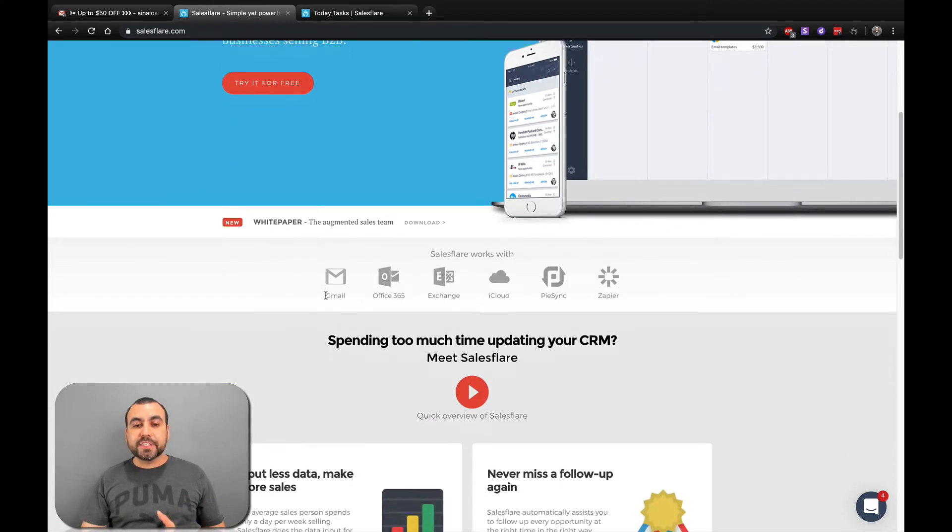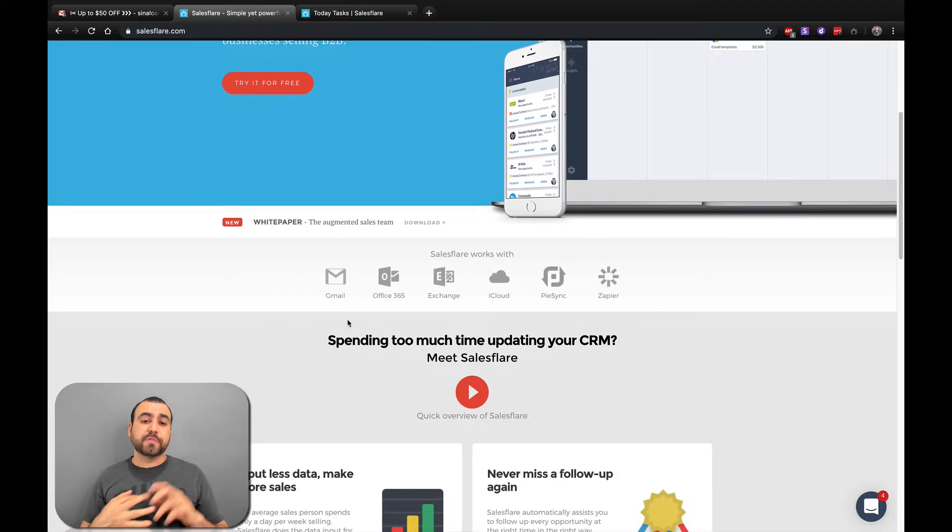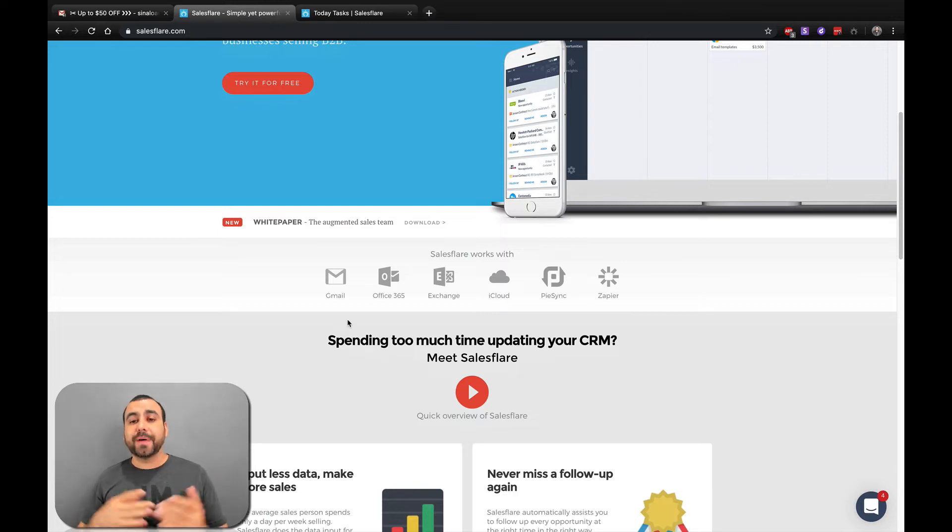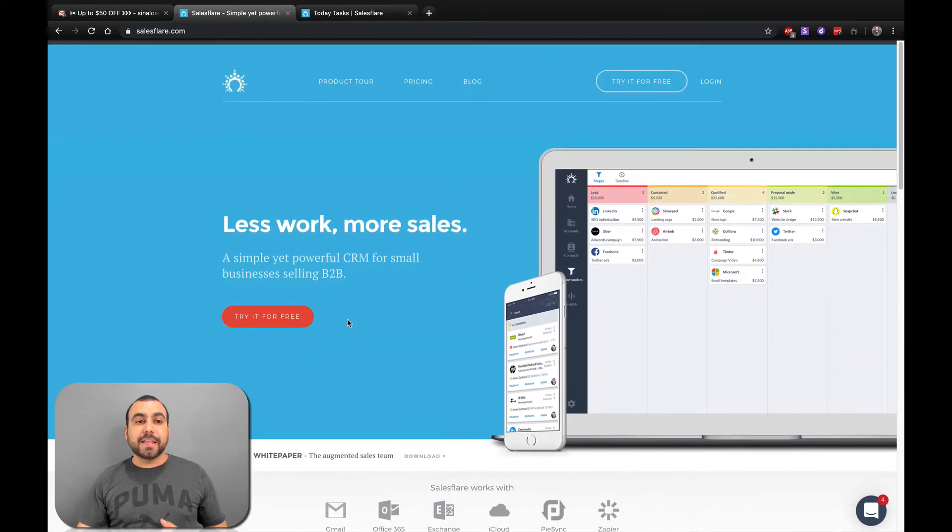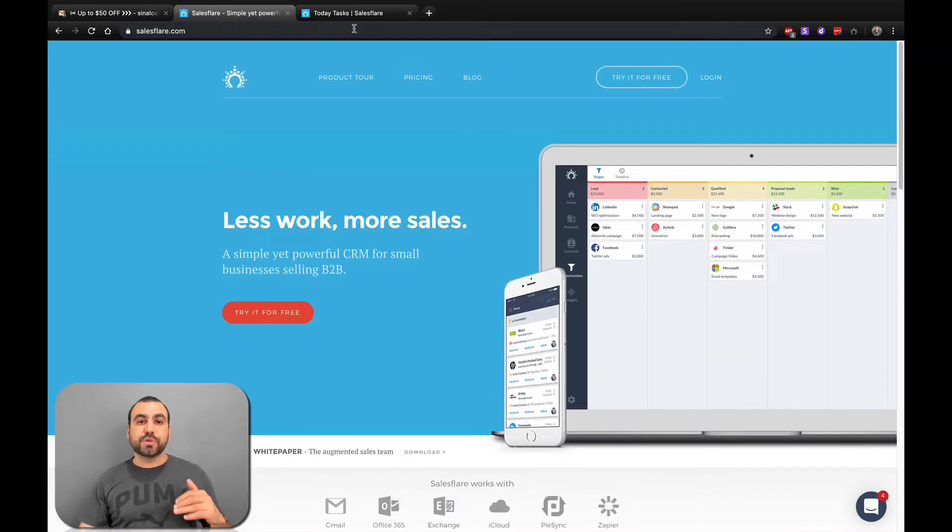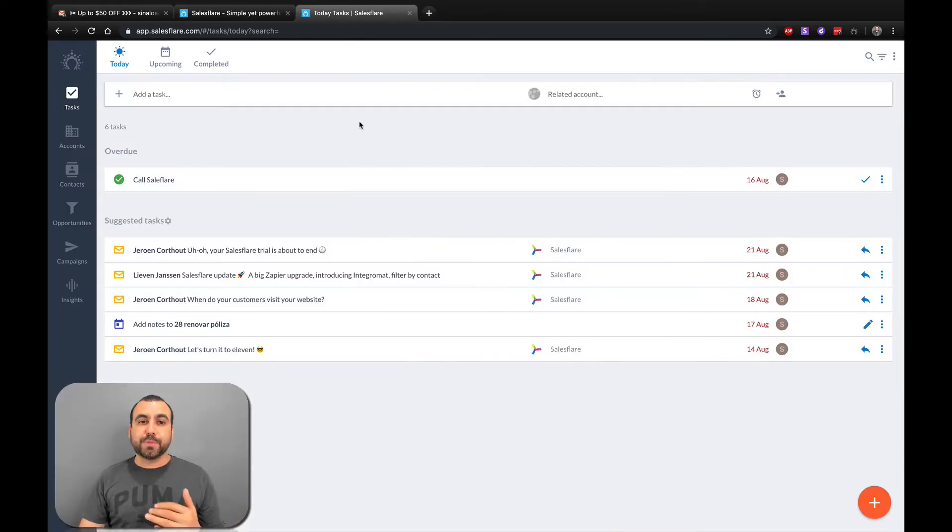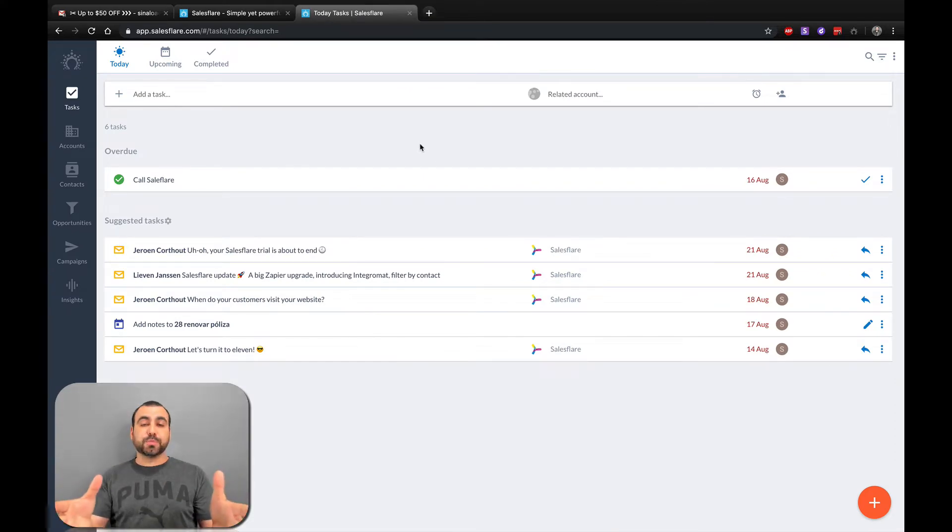As you can see right here, these are the main integrations that SalesFlare has: Gmail, Office 365, Exchange, iCloud, PieSync, and Zapier. Let's head on over to the main dashboard of SalesFlare. This is my dashboard right here.